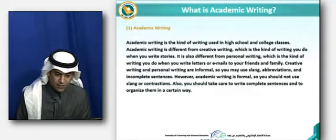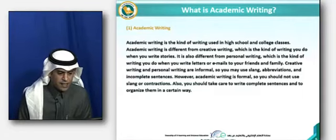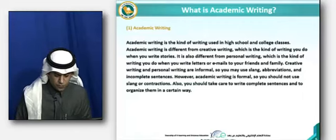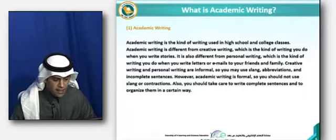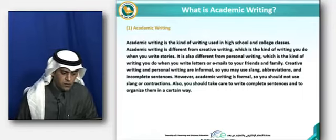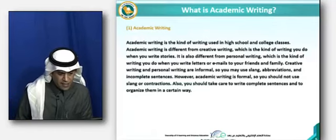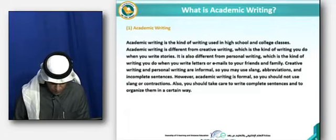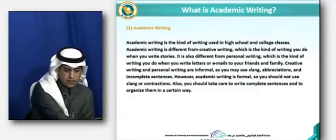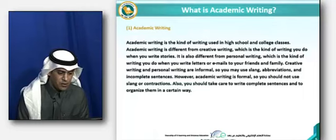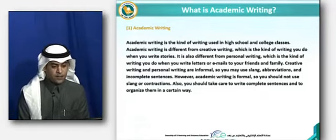In creative and personal writing, you may use slang — words like 'gonna' or 'wanna' — abbreviations, which are shortened forms of words, and incomplete sentences, which are sentences that lack either verbs or subjects. These can be used in personal and creative writing, but not in academic writing.